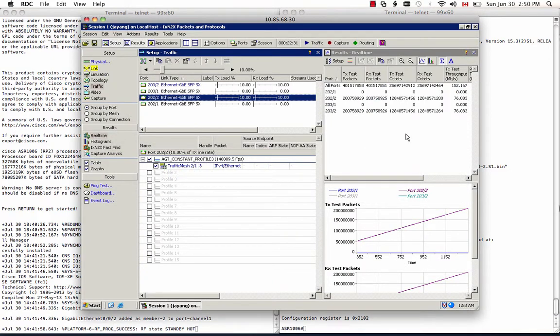Entire SSO upgrade on the ASR1006 is complete. It takes about close to 30 minutes and we verify the traffic loss on each port is about four packets and three packets. And this is the end of this video. Thanks for watching.